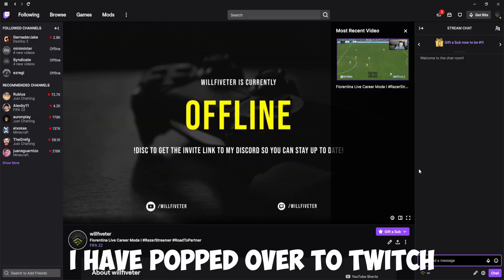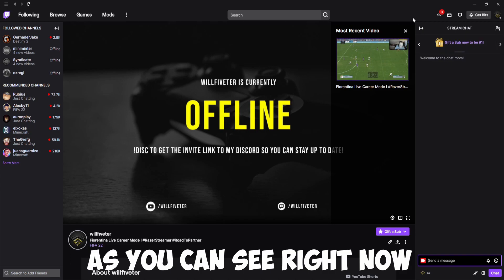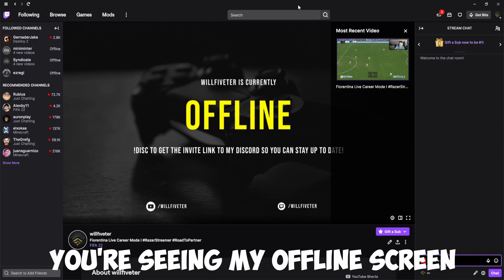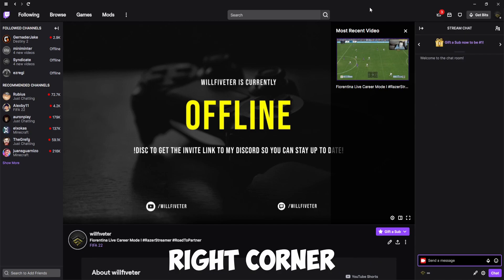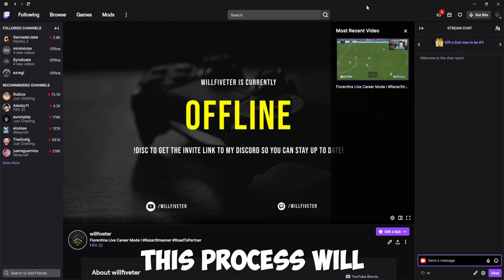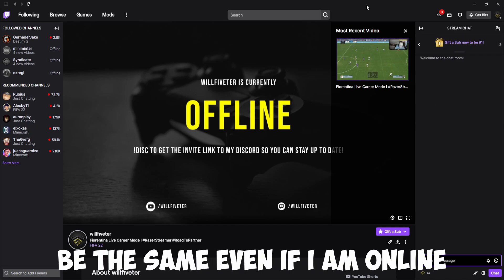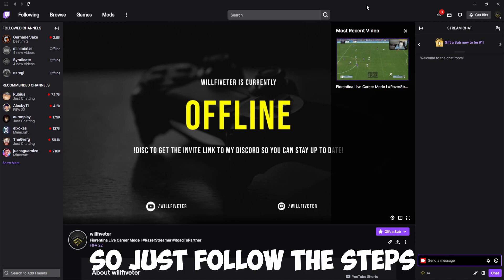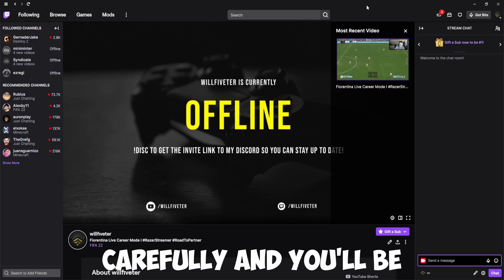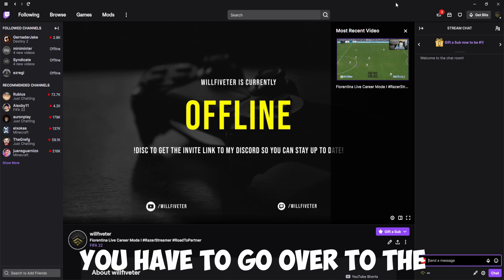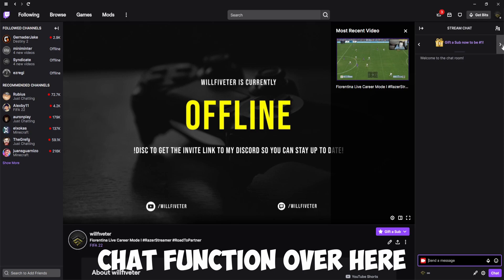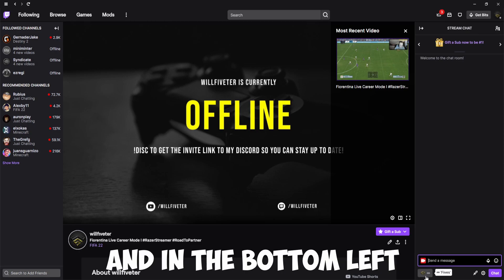As you can see, I have popped over to Twitch. I'm currently offline, so you're seeing my offline screen with my most recent VOD recommended in the top right corner. This process will be the same even if I am online, so just follow the steps carefully. To submit a video, you have to go over to the chat function.